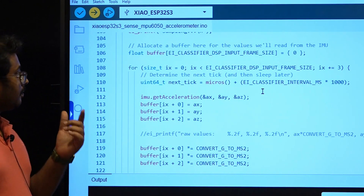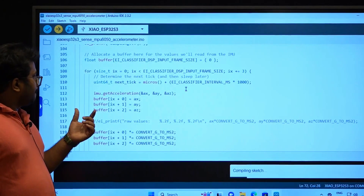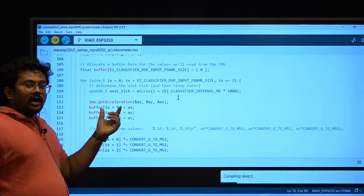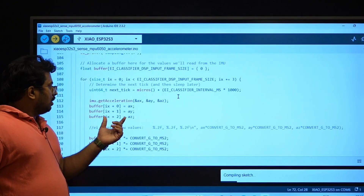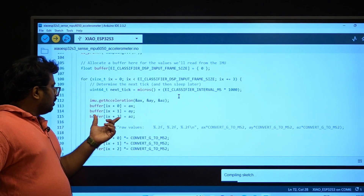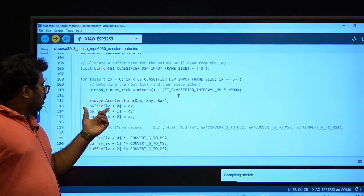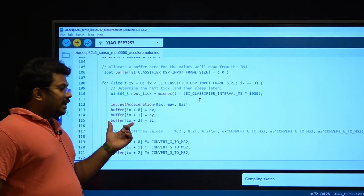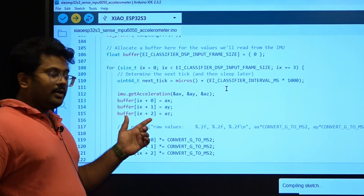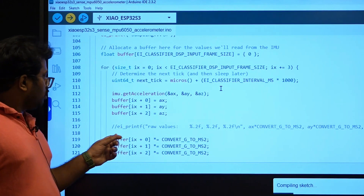Using the imu.getAcceleration method, we get acceleration values in real time — acceleration X, Y, and Z — and store them in the buffer. The first three values in the array will be accelerometer X, accelerometer Y, and accelerometer Z, and so on. It is a continuous sequential array buffer.